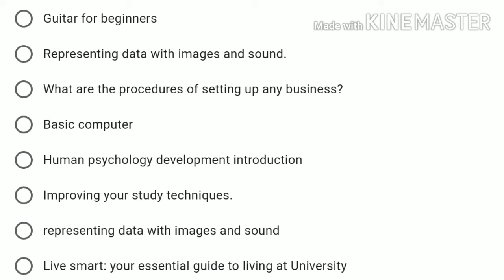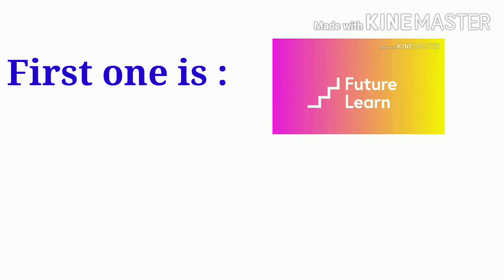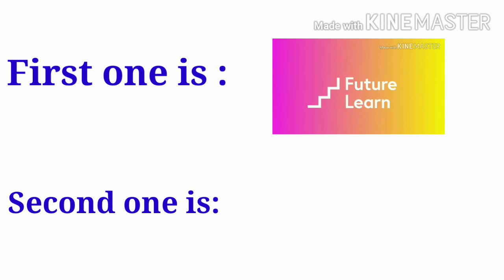There are also Live Smart: Your Essential Guide to Living at University, and many more different courses. You can access these courses by using two websites: first one is Future Learn, and second one is Coursera.